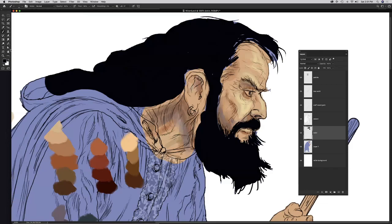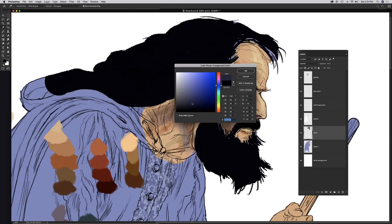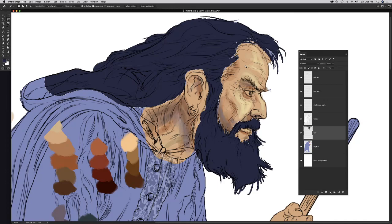Photoshop to the rescue: he uses the Magic Wand to select the black area, then picks a blue and fills it — now the hair color is blue instead of black and the sketch is visible underneath. Even when you make a mistake, nine times out of ten you can fix it. He'd normally spend more time fully blocking everything in before moving to highlights.